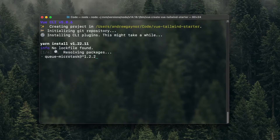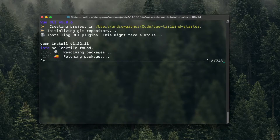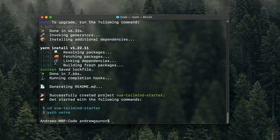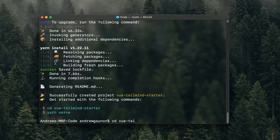This could take anywhere from 20 seconds to 20 years, and for me it's the latter, so I'll fast forward to the end of this. It successfully created the project. We can change directory into the project — Vue Tailwind Starter.